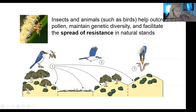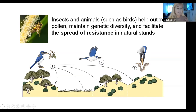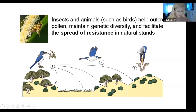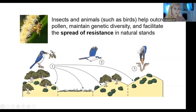Blue jays are huge - they love Ozark Chinquapin. Blue jays will actually help outcross pollen, maintain genetic diversity, and facilitate the spread of resistance in natural stands. We want to be able to intervene - it was through our meddling that we got ourselves in this situation in the first place - but we also need to stand back and realize that nature helps us out as well. That's a picture of a bee on an Ozark Chinquapin flower.